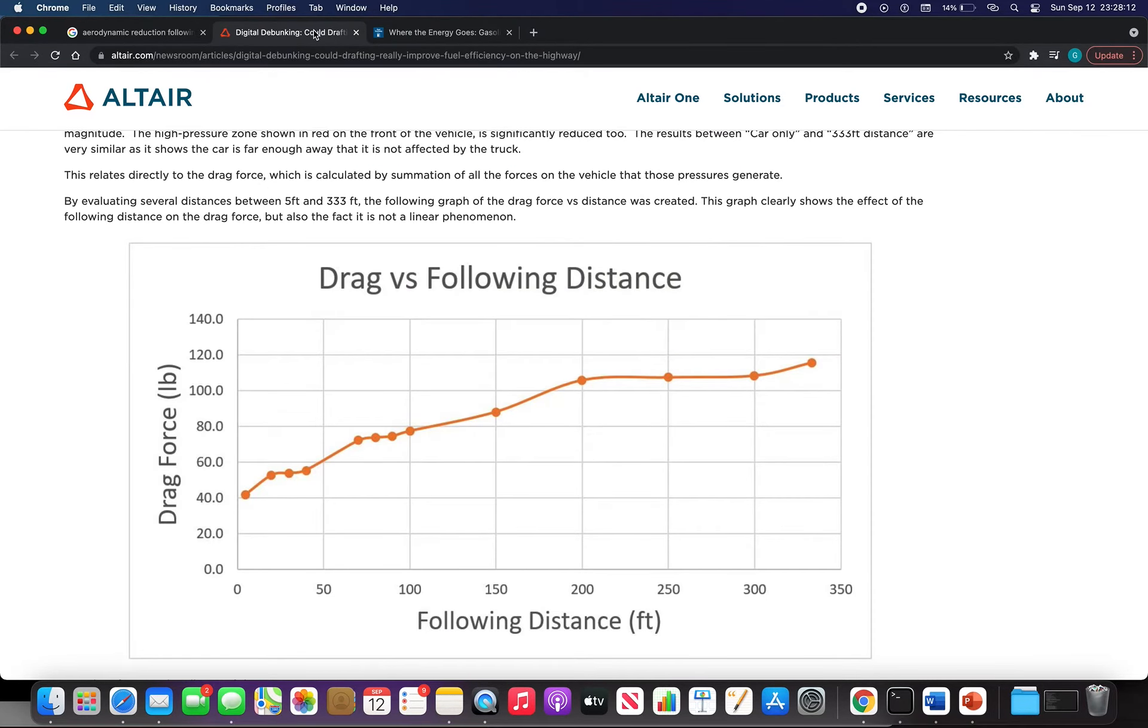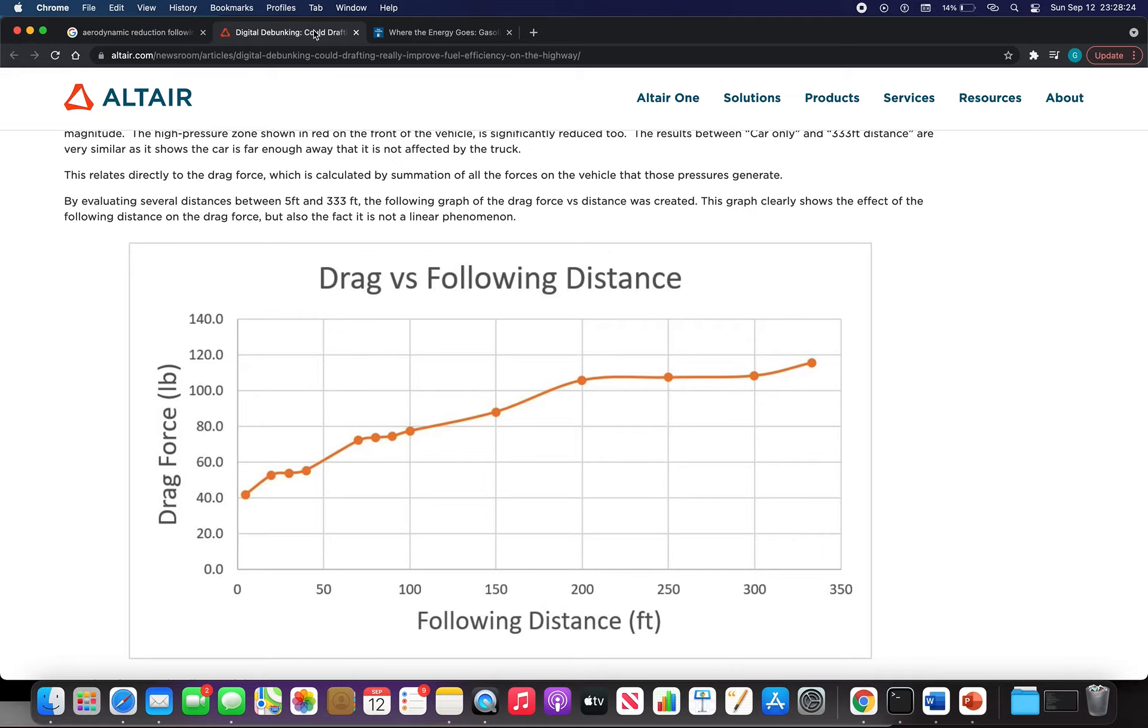The problem with this is that it's very unsafe driving. So either we have to develop better AI drivers or an AI system that helps people drive.